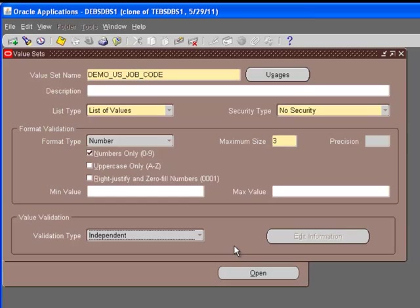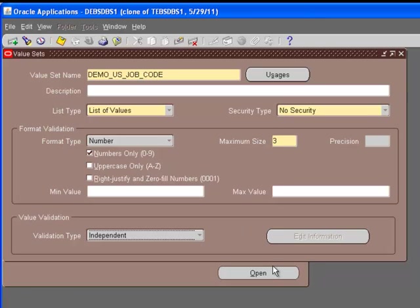In this case, we're going to use independent. We will have separate notes published on the website with detailed description about different kinds of value sets. We're trying to keep it simple. We will just have the independent value set and add values. This is a tutorial for beginners. Once you are familiar with these terms and practice these, you can take the next step towards using complex definitions. This is the demo US job code.